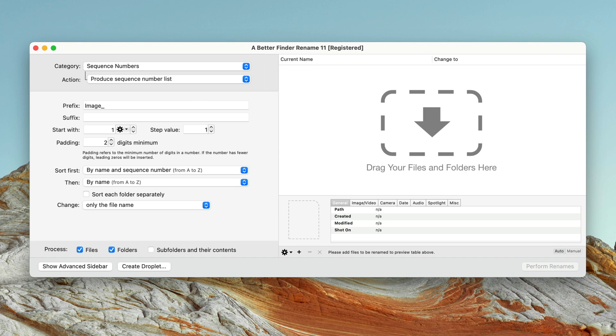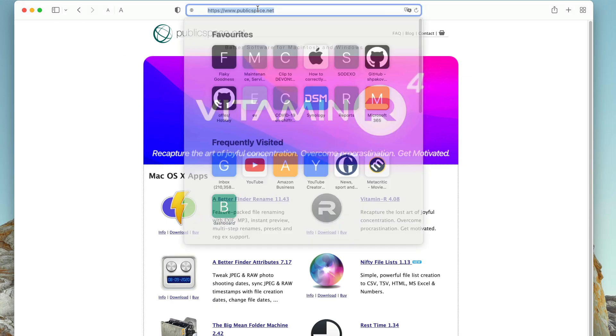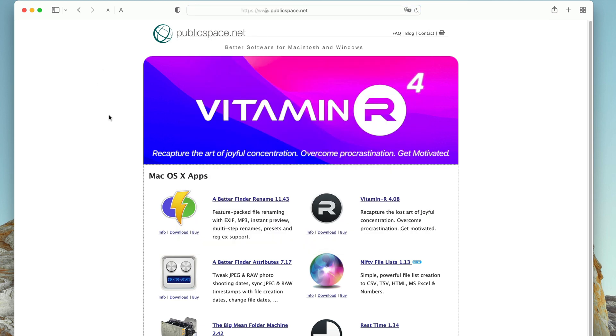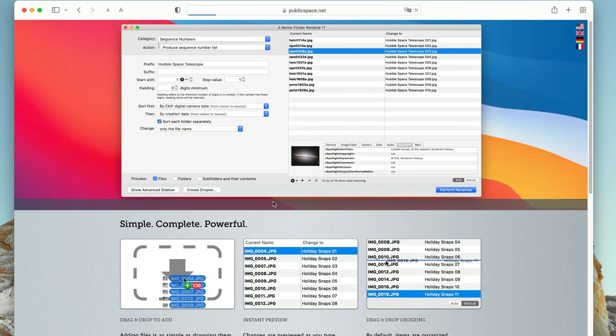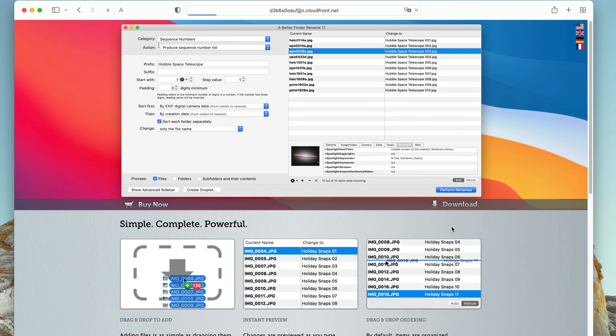You can get both programs from publicspace.net. In your web browser, go to the website, click on A Better Finder Rename, then click download, and select the correct download for your macOS version.